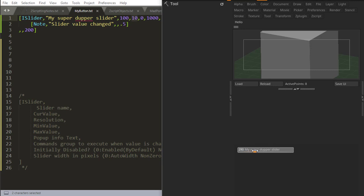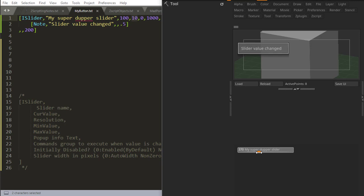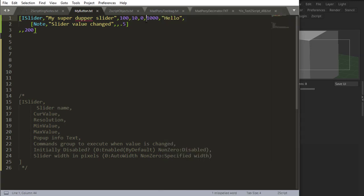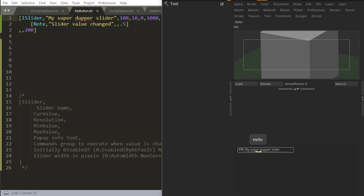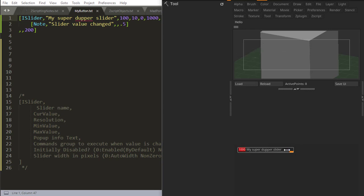it moves by 10 decimal points. So 80, 90, 100, every time it's 10. When I let go of the slider, my note pops up. Slider value changed. Now the minimum is 0. The maximum is 1000, which means maximum goes up to 1000 and the minimum goes down to zero.